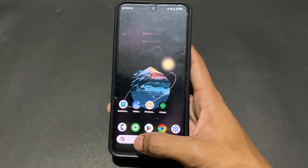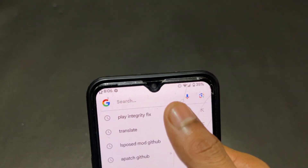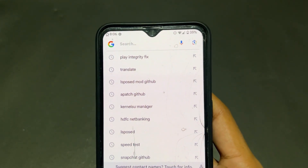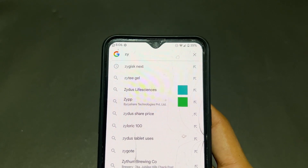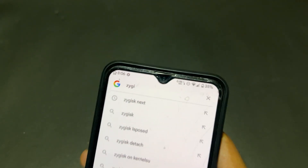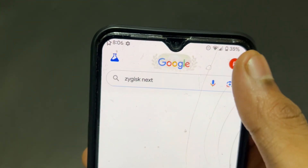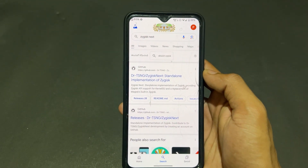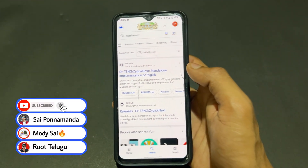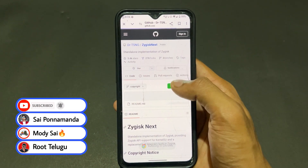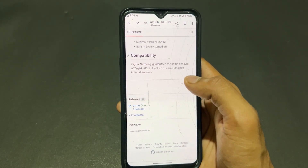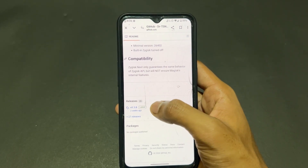Before installing LSPosed module, you need the ZygiskNext module, because it is mandatory — it is not built into APatch or KernelSU. So first of all we need to download ZygiskNext. Simply search 'ZygiskNext' and visit the first GitHub page, then click on it.